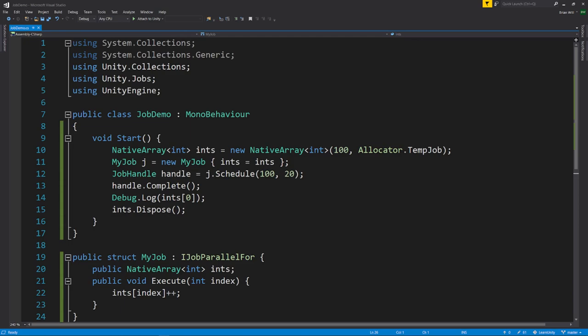What a ParallelFor job effectively allows us to do is conveniently split a workload across multiple jobs while only explicitly creating and scheduling one job. This example increments all 100 indexes of the array, splitting the work across five sub-jobs that can run in parallel on separate cores. Note that the array is effectively split into sub-ranges, one for each sub-job, and it would be improper for a sub-job to access indexes of the array outside its own sub-range. In fact, the job really shouldn't access any index of the array other than the one passed to the int parameter.